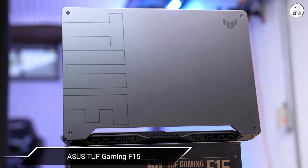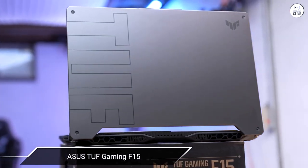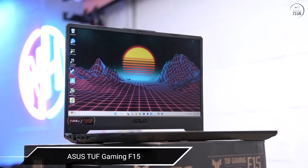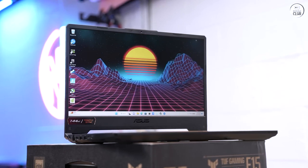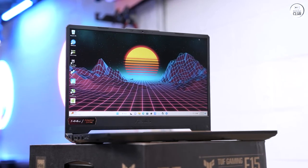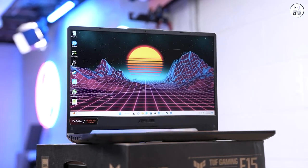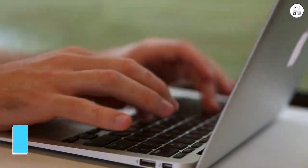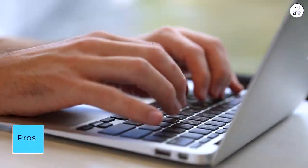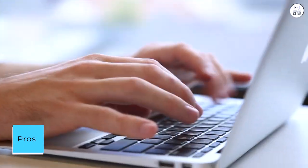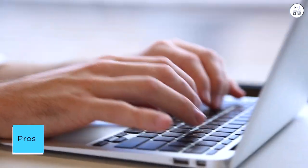This review pertains to the 15.6-inch GTX 1650 variant, not the 17.3 GTX 1650T model. Pros: This laptop fits my needs perfectly at the moment.